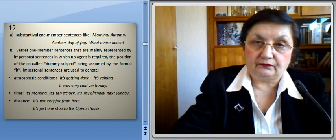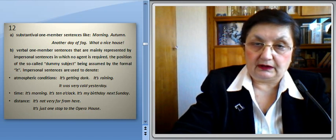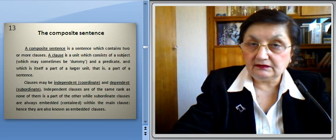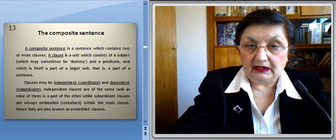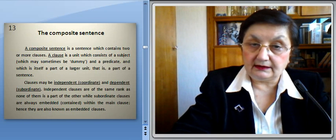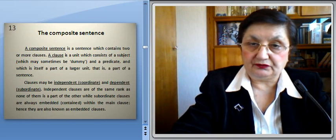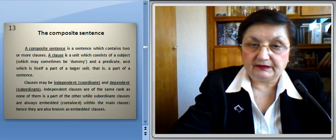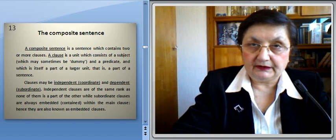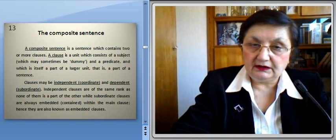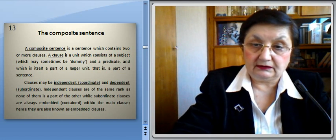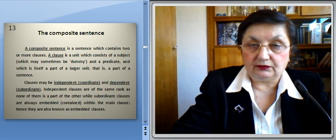Now we'll discuss the composite sentence. A composite sentence is a sentence which contains two or more clauses. A clause is a unit which consists of a subject — which may sometimes be a dummy — and a predicate, and which is itself a part of a larger unit, that is, a part of a sentence. Clauses may be independent, that's coordinate, and dependent, that's subordinate. Independent clauses are of the same rank as none of them is part of the other, while subordinate clauses are always embedded or contained within the main clause — hence they are also known as embedded clauses.